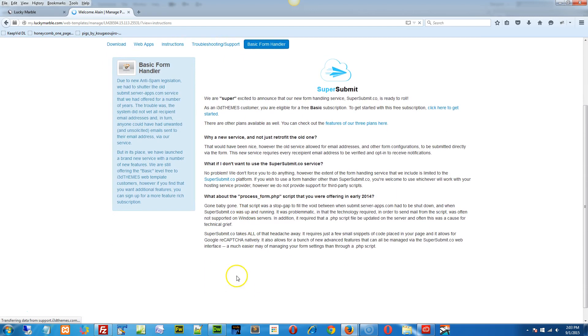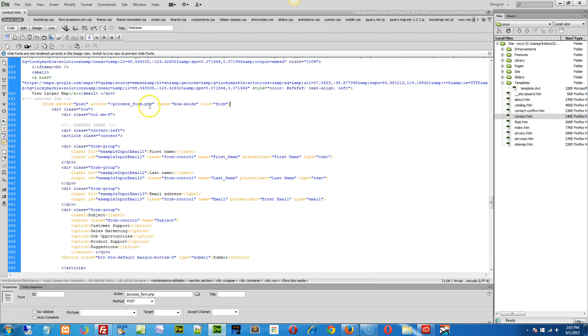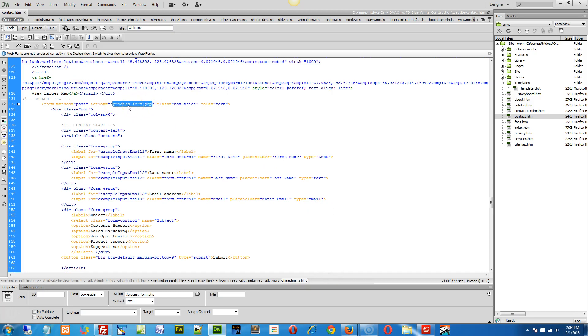If you have a process form, or you hear any information about a process form.php, that has now been removed, we don't support that anymore. This is old.